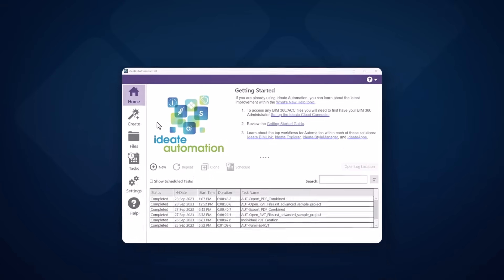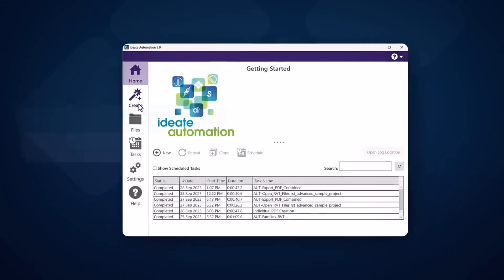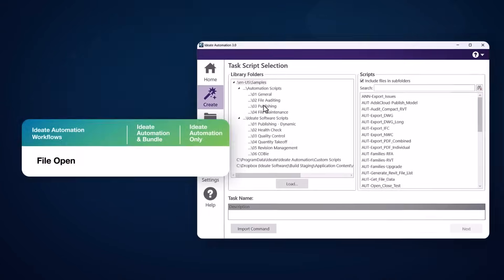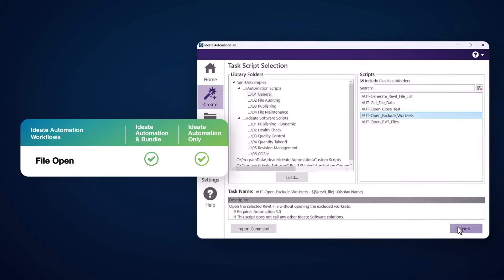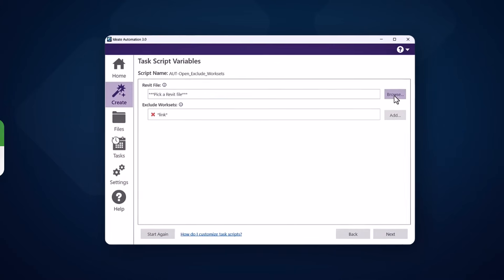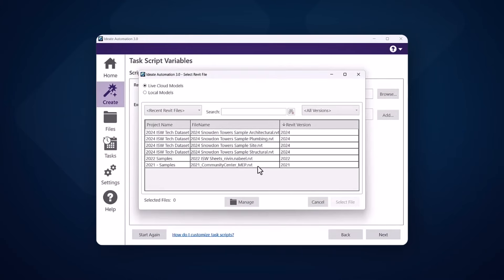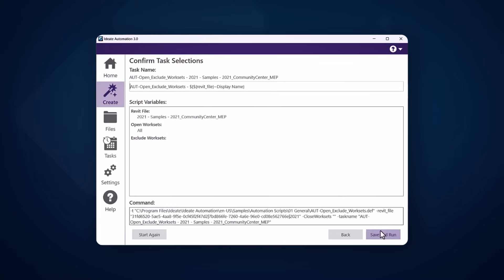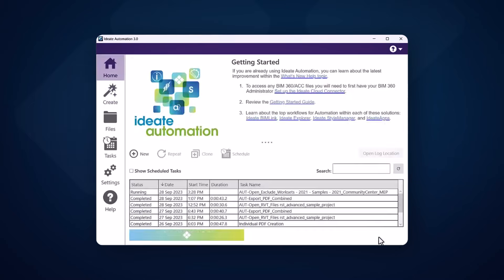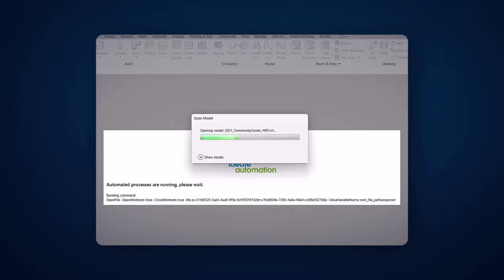ID8 Automation saves time by letting you schedule your file opening to occur in the morning or before lunch ends. It also removes the requirement to remember which Revit version is needed. You can also pre-define which worksites to keep closed during file open.